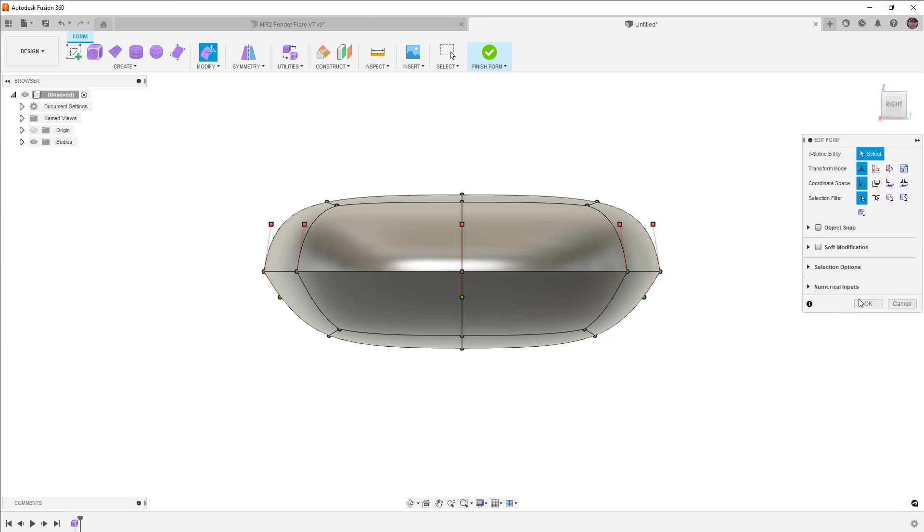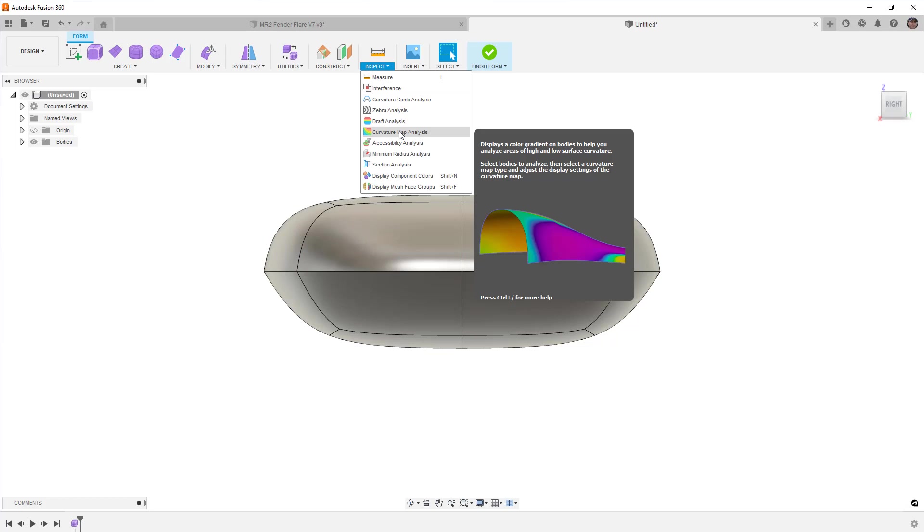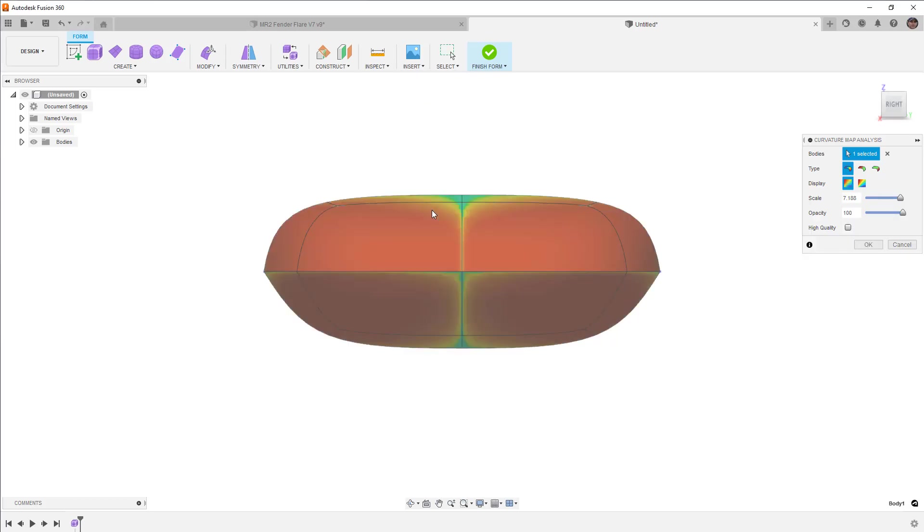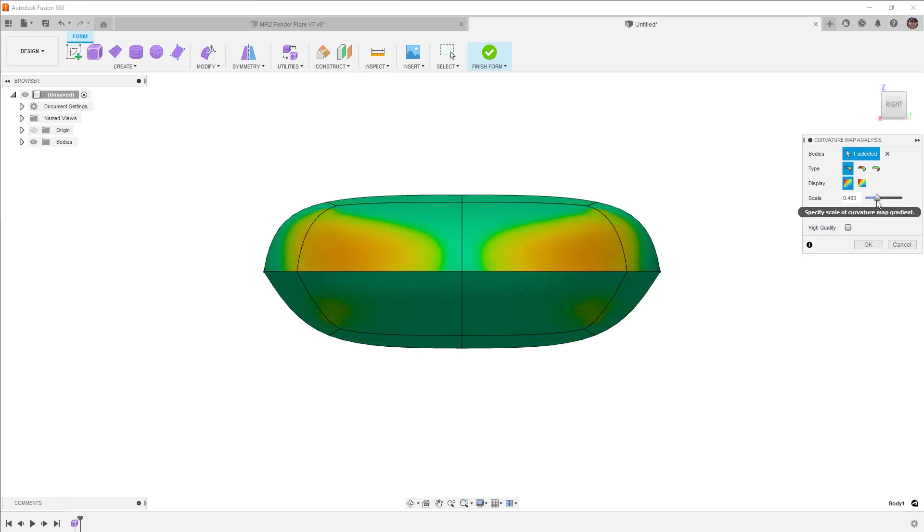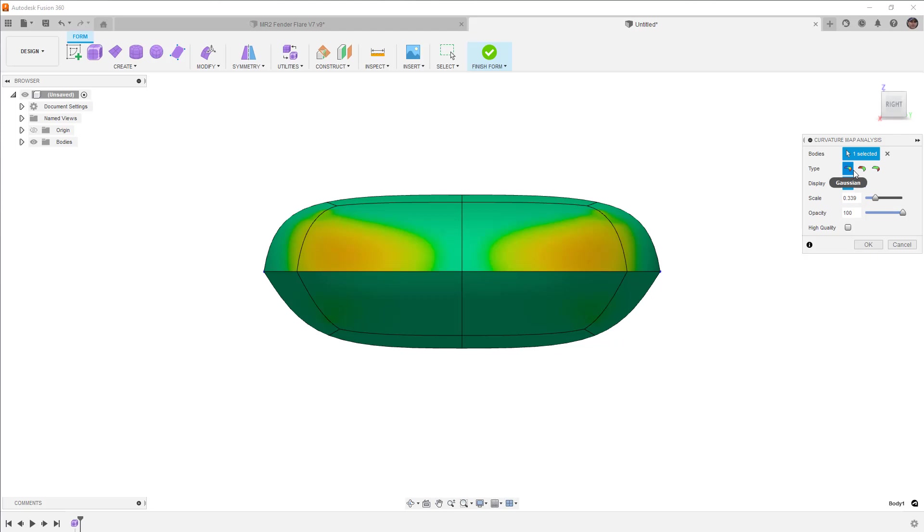Now, it's important to also talk a little bit about curvature continuity and curvature map analysis. So I'm going to turn curvature map analysis on. I want to talk just briefly about this. I will cover it in its own video because it is an important topic. But the curvature map analysis essentially gives us three options. We have the Gaussian, principal min, and principal max.